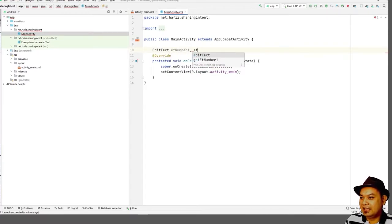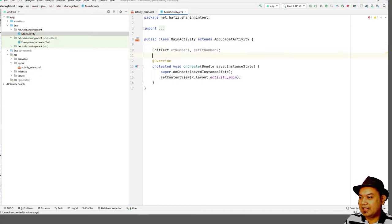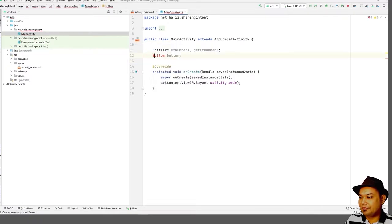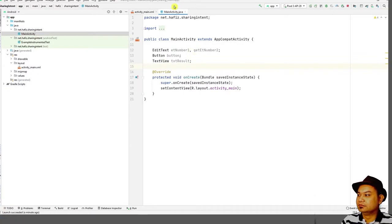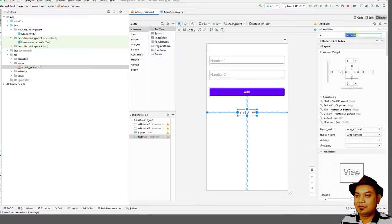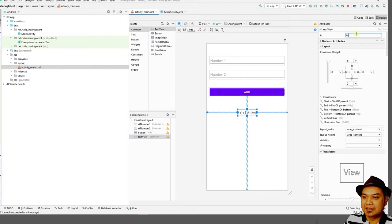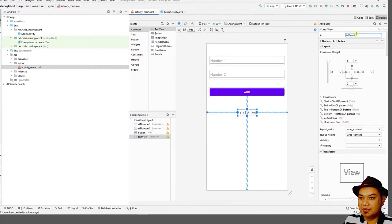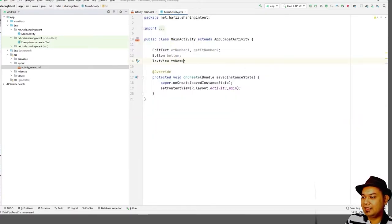Declare 'et_number_one', 'et_number_two', a Button variable, and a TextView 'tv_result'. Make sure that you rename the TextView accordingly, because it makes it clear for you to match with its functionality. Rename this TextView to 'tv_result' to make it easier to debug your application later.